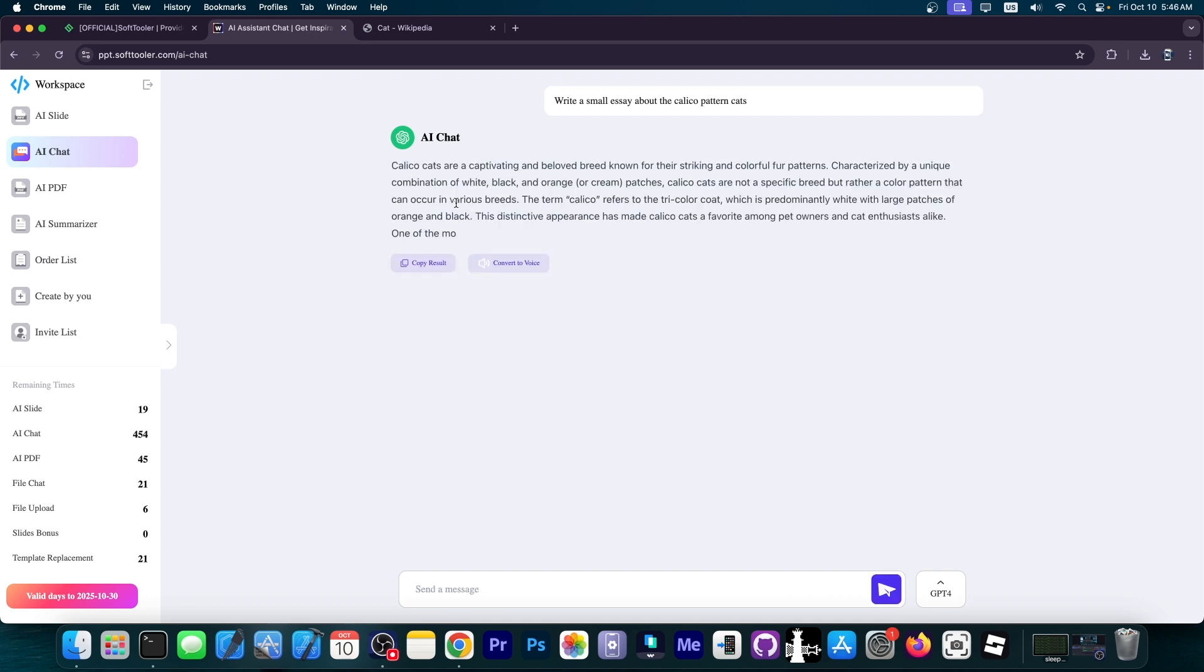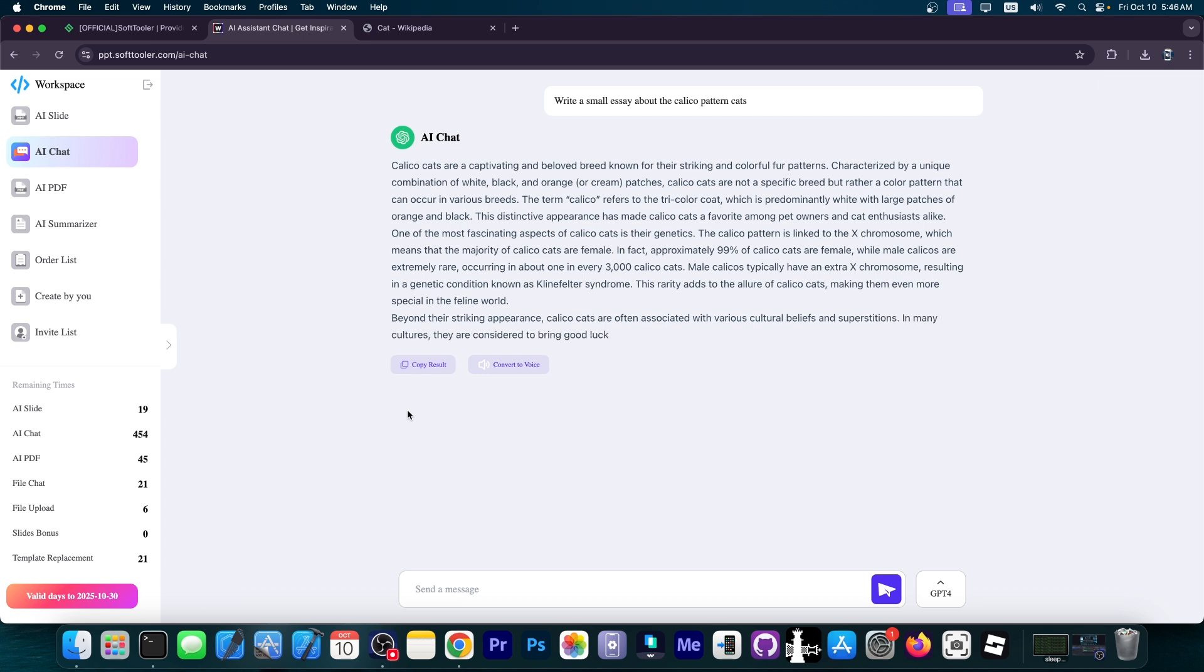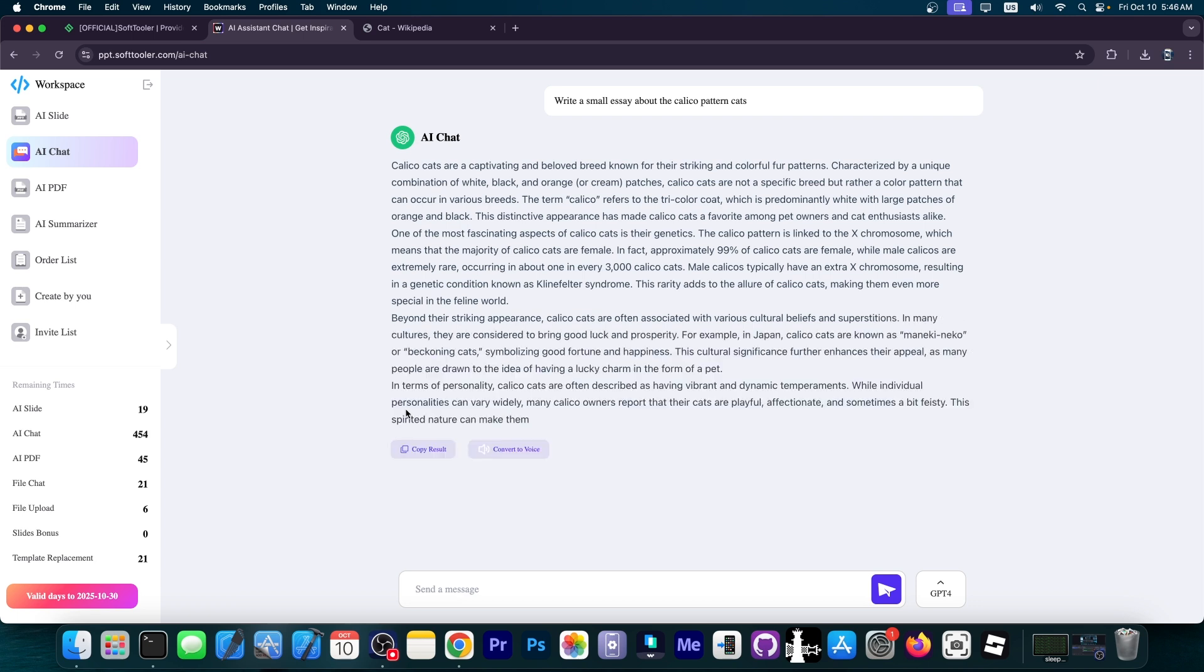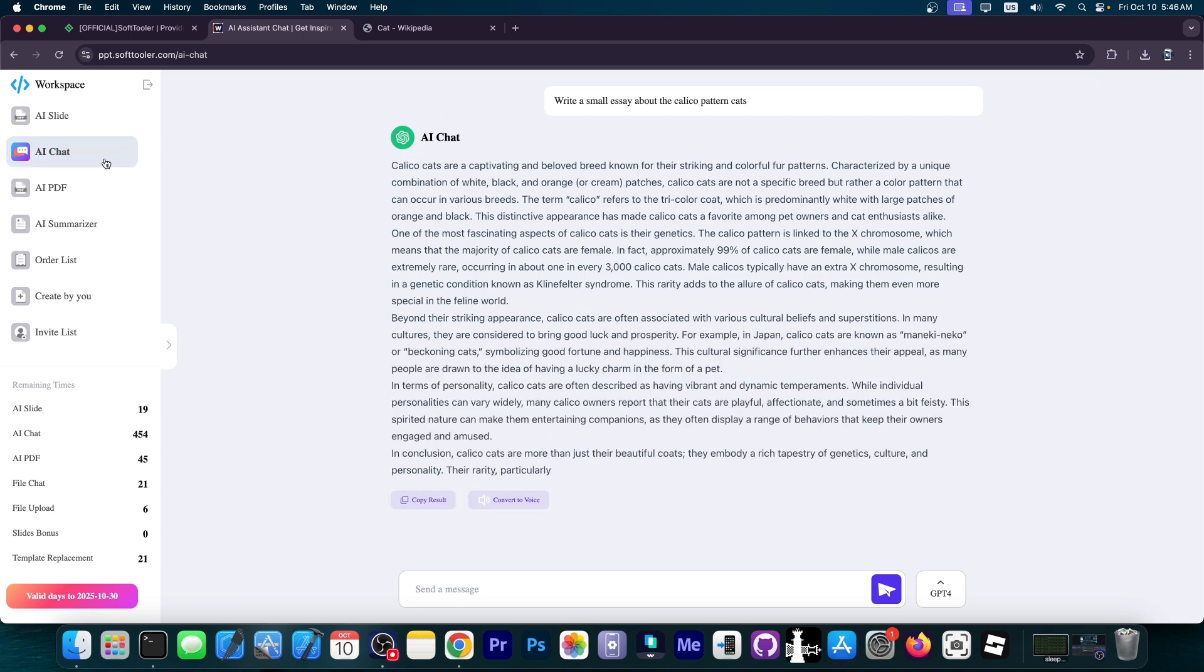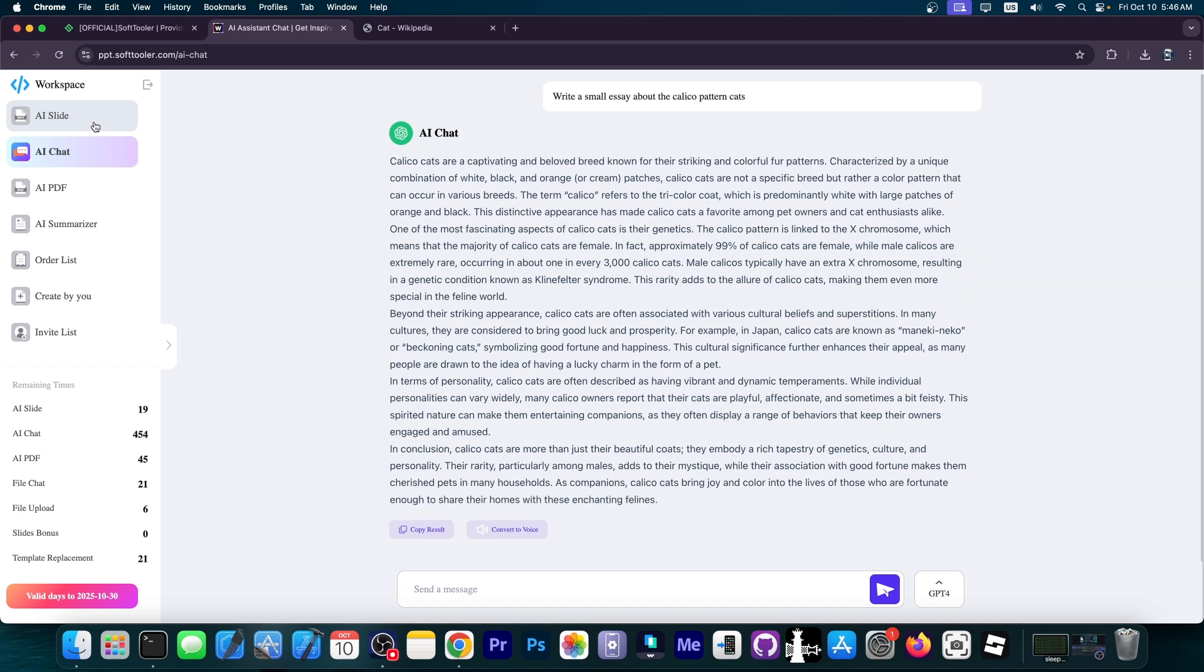As you can see, it did start to write. We can even convert to voice text. That's essentially how this works. Of course, nothing stops you from getting the information from here and adding it to a slide of the presentation if you feel something is missing or you wanted to add more information but your research didn't have it.